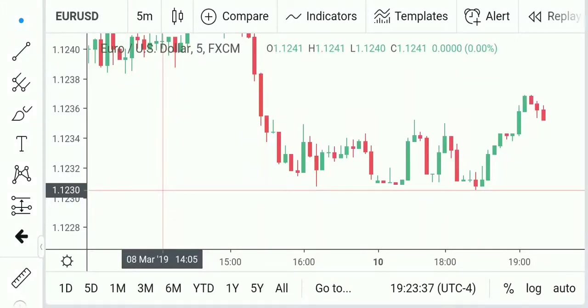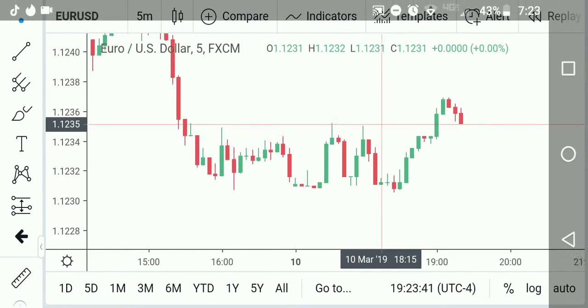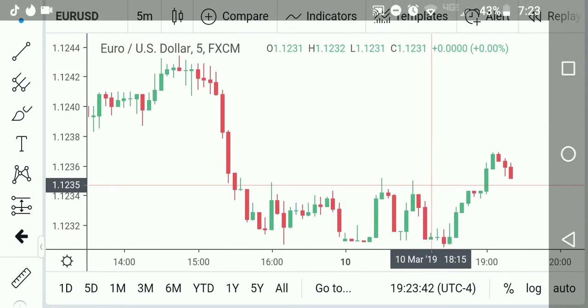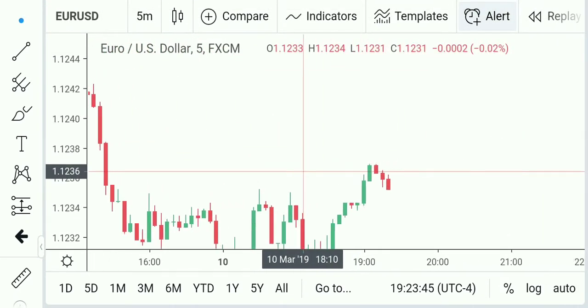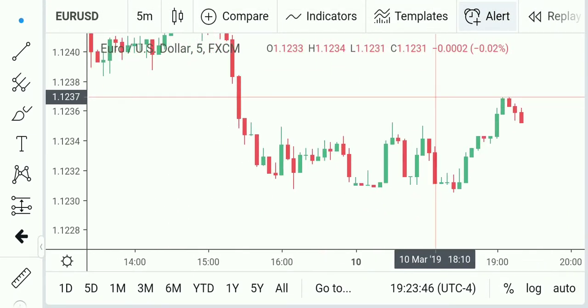Hey guys, I want to go over my favorite charting software for stocks, crypto, and forex. And this is TradingView.